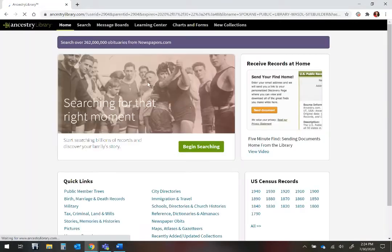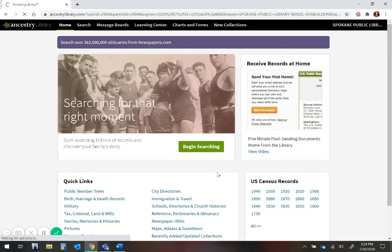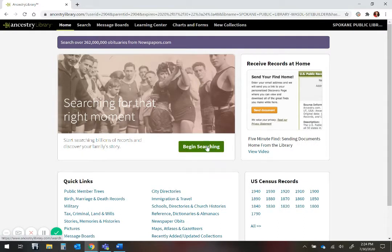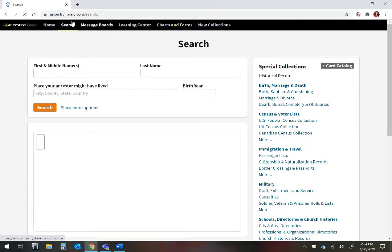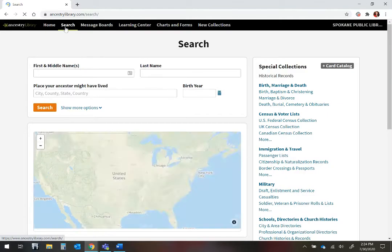Once you have logged in, the home page will appear. To start searching, click on Begin Searching, or you can click on the search option on the black menu bar at the top.